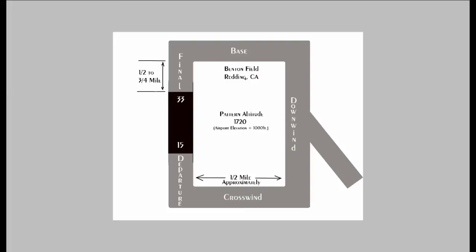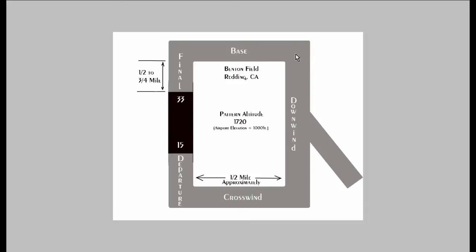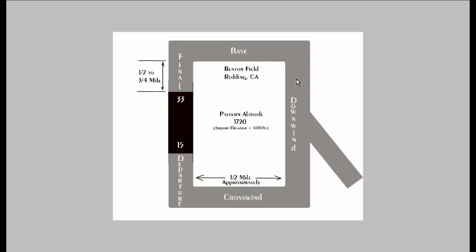So how do you know when to turn base? A good rule of thumb is when the end of the runway, or the beginning of the runway, is at a 45 degree angle. So you are looking over your left shoulder in this case. When it is about 45 degrees, that is when you want to make your turn to base. And then you are going to make your turn to final. And that is going to be about a half a mile to three quarters of a mile out. And you are going to start your descent about when you are parallel to the beginning of the runway. So right about here you are going to start your descent from the 1,720 feet at Benton. And you will keep descending on your base and on your final.